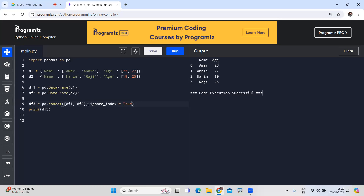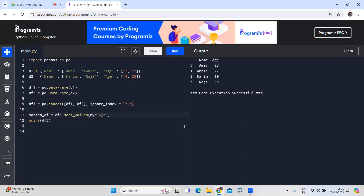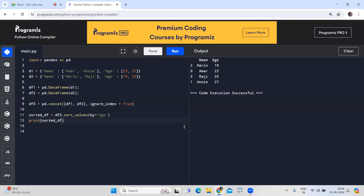To sort the merged DataFrame, use df3.sort_values(by='age'). All these are predefined functions. The sorted DataFrame is printed, sorted by the age column. Note that the original index values remain as-is; only the data ordering changes. This is the way of representing data in a two-dimensional format.